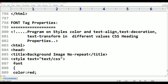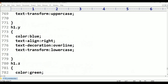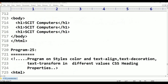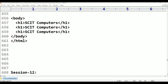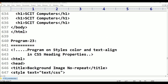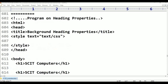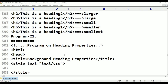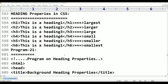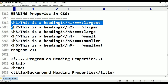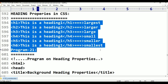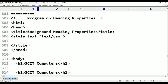In this session, I'll show you the beginning: heading properties. The sizes go from largest, large, small, smaller, to smallest — those are the heading properties. We'll also look at CSS styles.